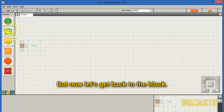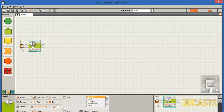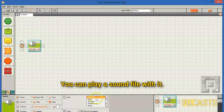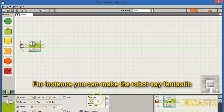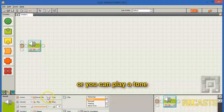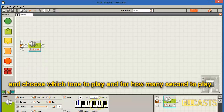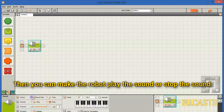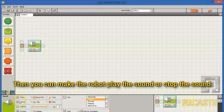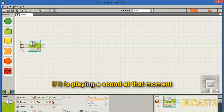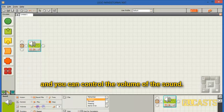Now let's get back to the block. You can play a sound file with it — for instance, you can make the robot say 'fantastic'. Or you can play a tone and choose which tone to play and for how many seconds to play it. You can also make the robot play the sound or stop the sound if it's currently playing, and you can control the volume of the sound.